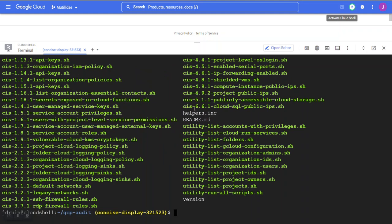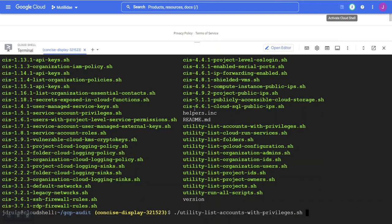Now just run the scripts like normal. As an example, we're going to run the utility that lists the accounts. In this case, it'll accept a parameter for which role you want to look for. We're going to look for editors.